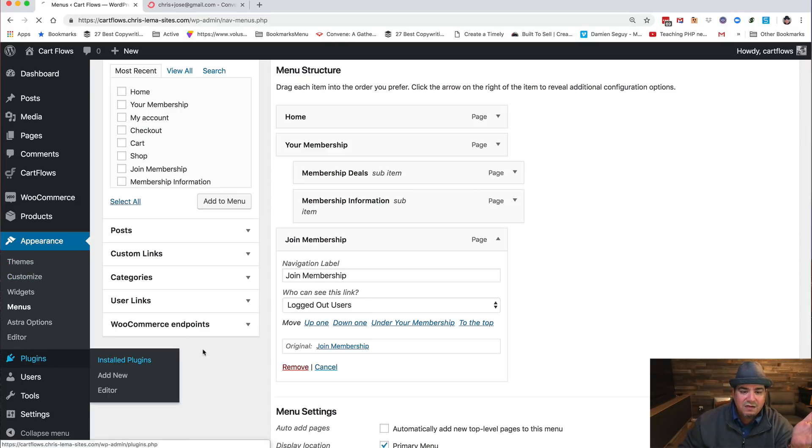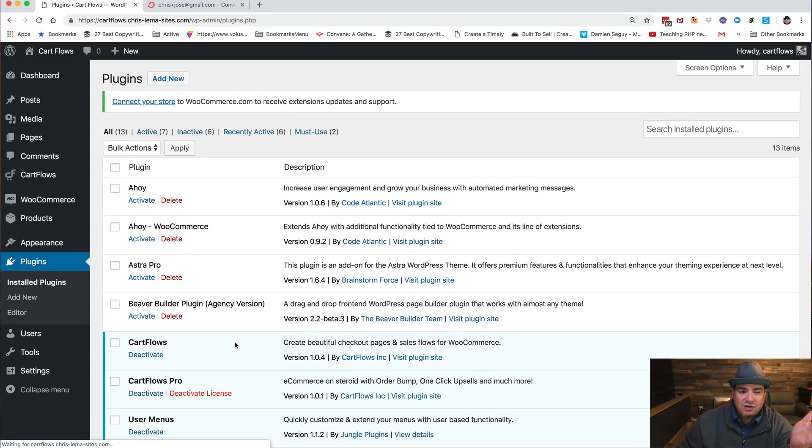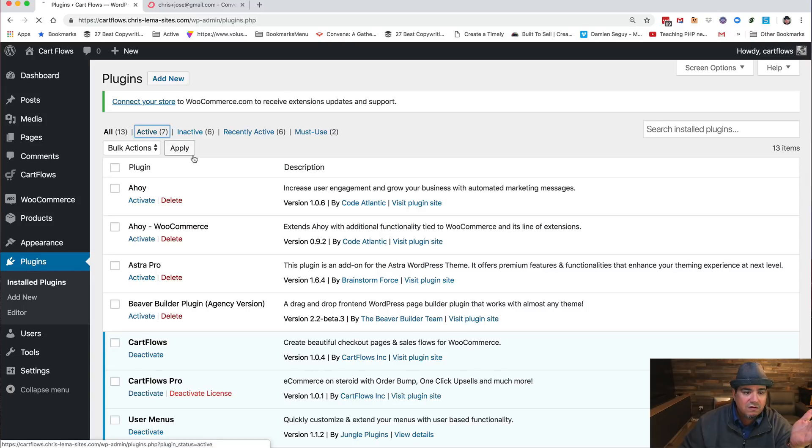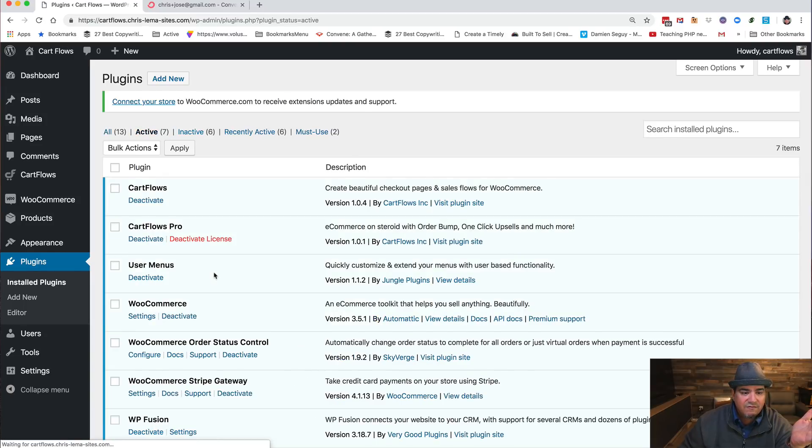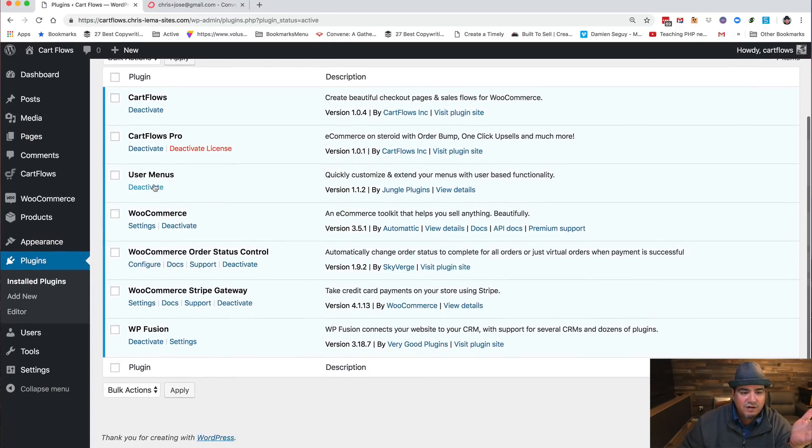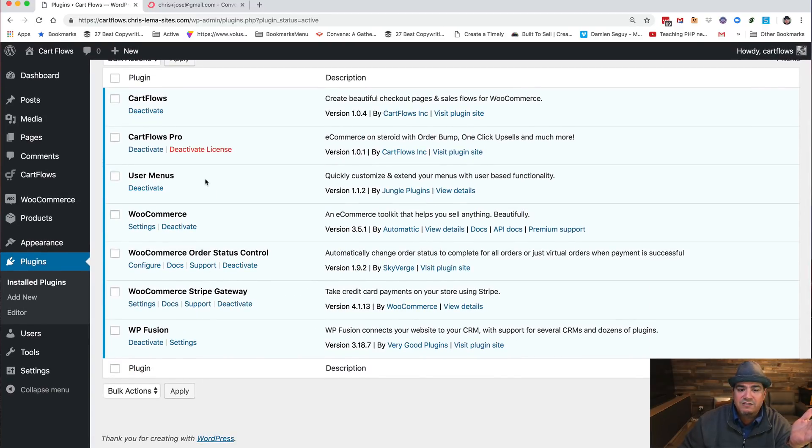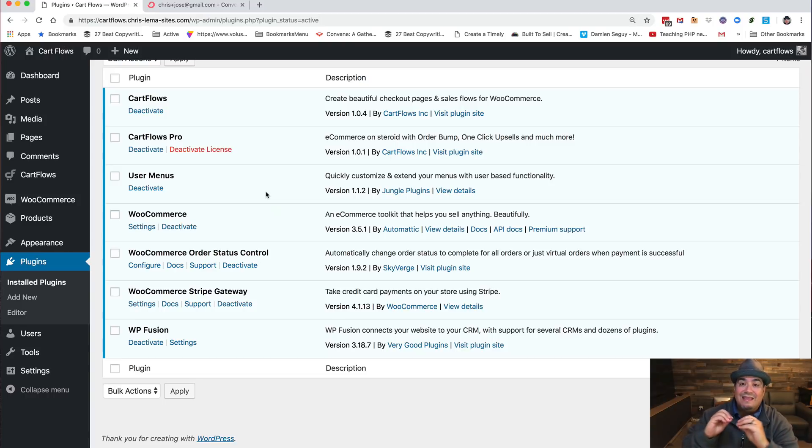Well there's a little plugin called User Menus. If I take a look over here, User Menus is active. Free plugin from Jungle Plugins. That's all that has to do.